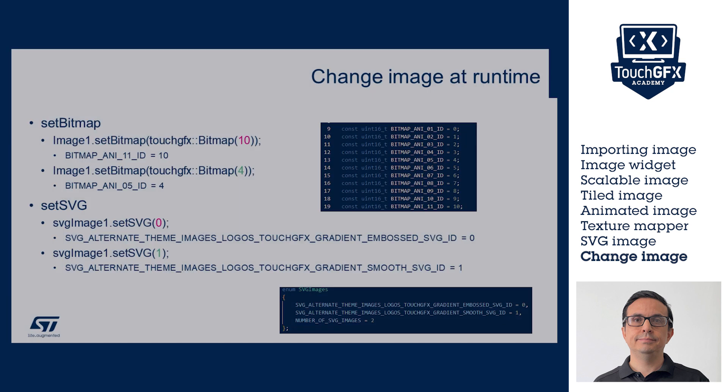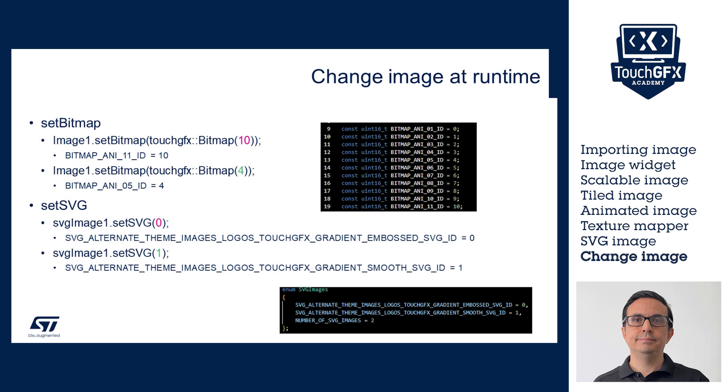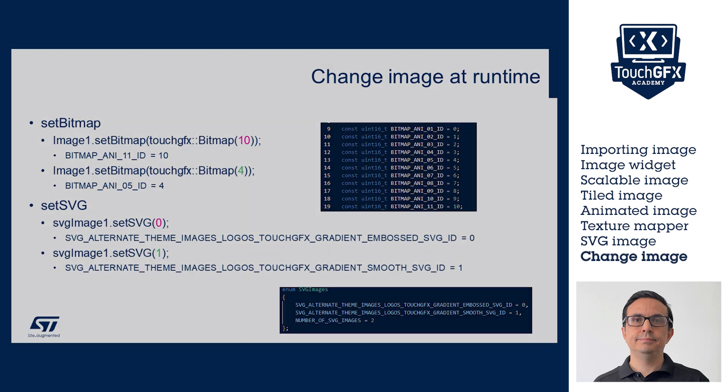To change an image at runtime, according to the image format, call function setBitmap or setSVG with the new image number we want to display.